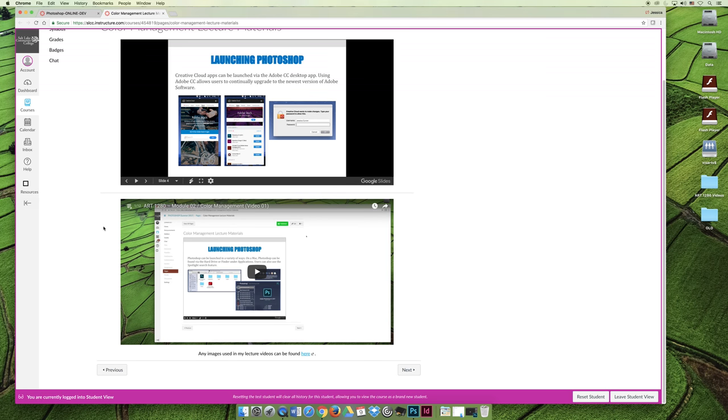I like to record the lectures, so below that you might see the same Slideshow, but now I've recorded a lecture over top. It might be easier for you just to watch the video.